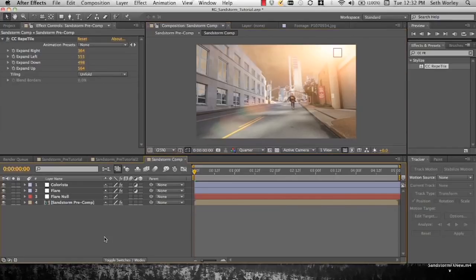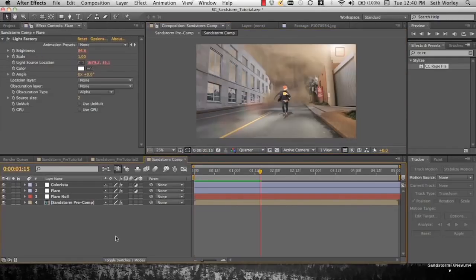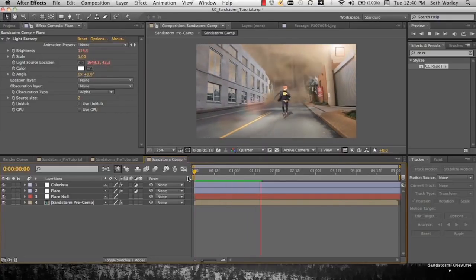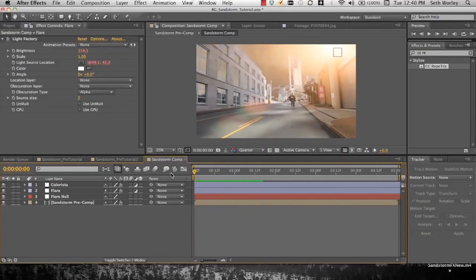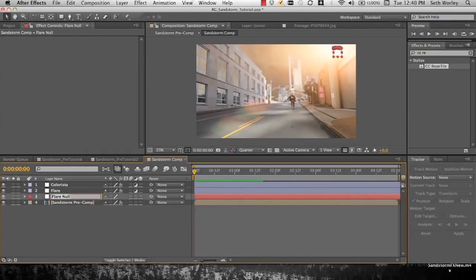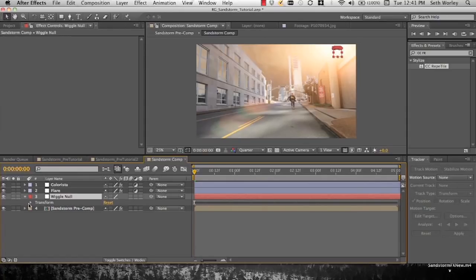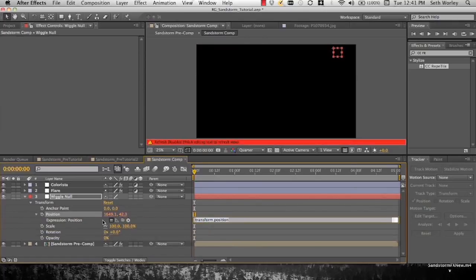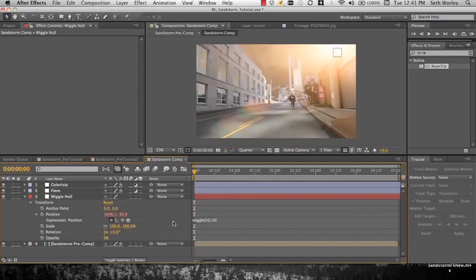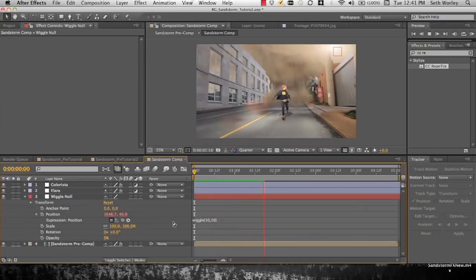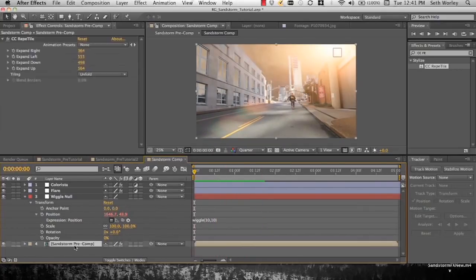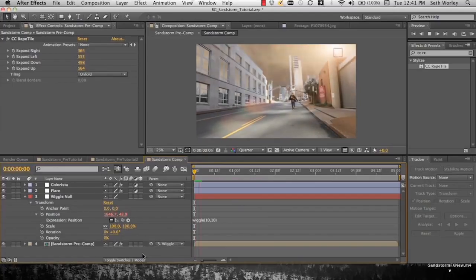Now we want to go to our flare here, and when we wiggle the parameters, basically when we wiggle the shot, we want the source of the flare to wiggle but we don't want the flare itself to wiggle too, like the bottom little ovals and stuff. So let's rename our tracking null wiggle null, get rid of all of our keyframes. Alt click position, type wiggle 10, 10. So that's wiggling. And then we're going to parent our Sandstorm pre-comp to that wiggle null. So it's wiggling the same place the flare is. So now you can see it looks cool.